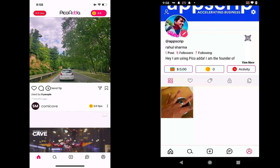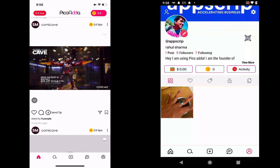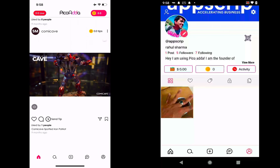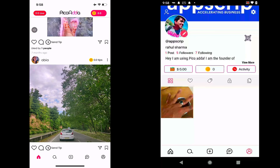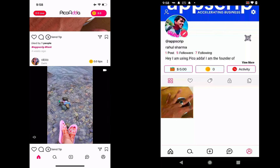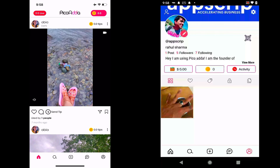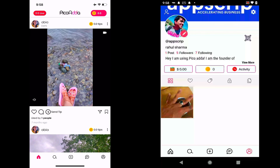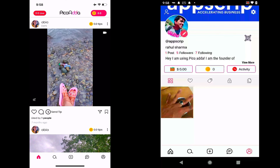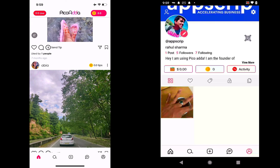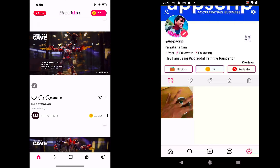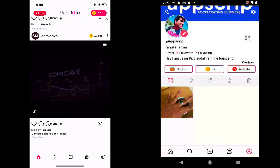I can scroll down to see the different photos and videos pretty much like on Instagram. The videos autoplay, as you may see. I can mute the audio, I can pause the video — all these are very similar to Instagram. So that's all part of the app.